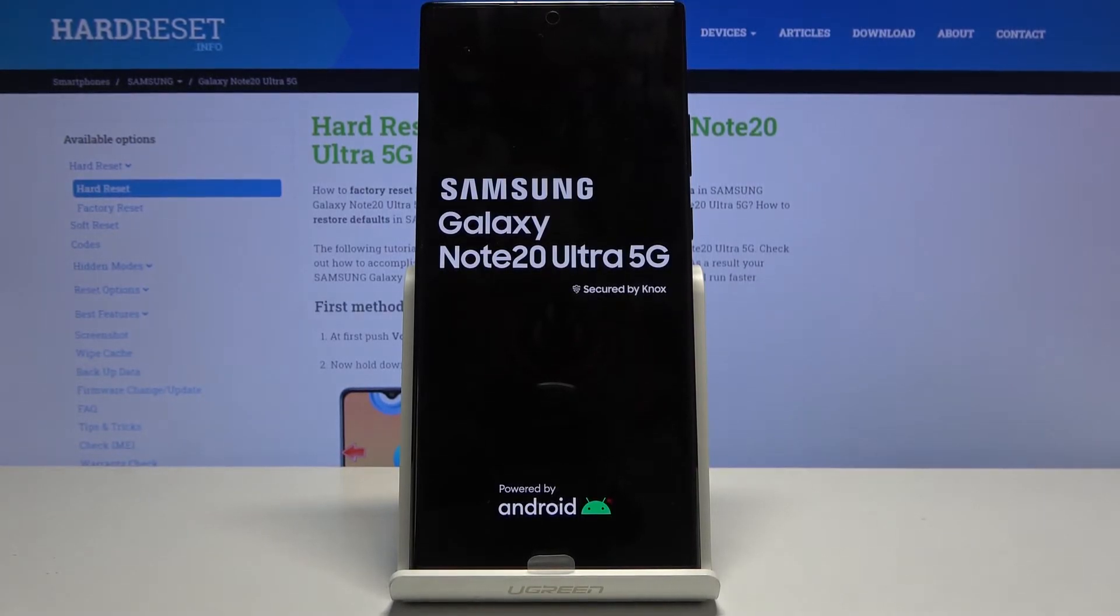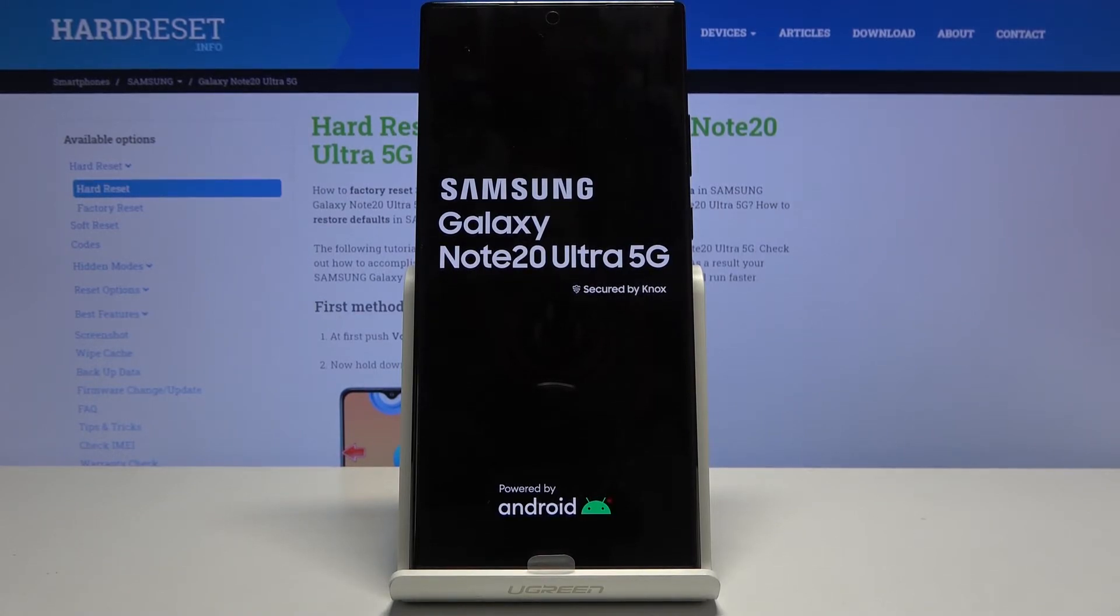It will take about a minute to about five minutes but once it's finished we will be greeted with the Android setup screen so I'll be back once that is visible.